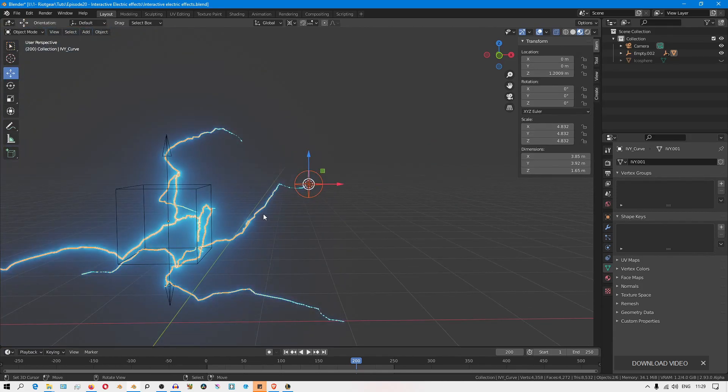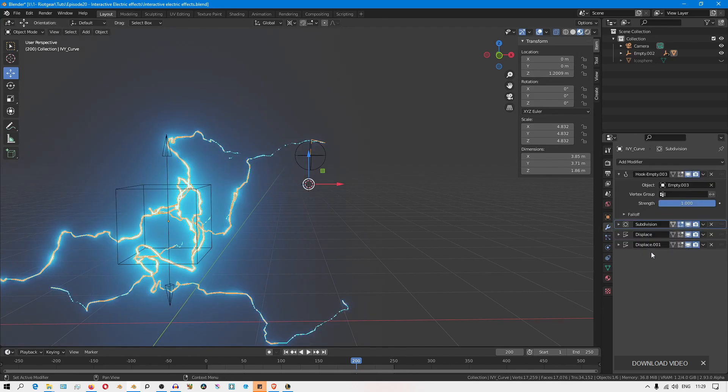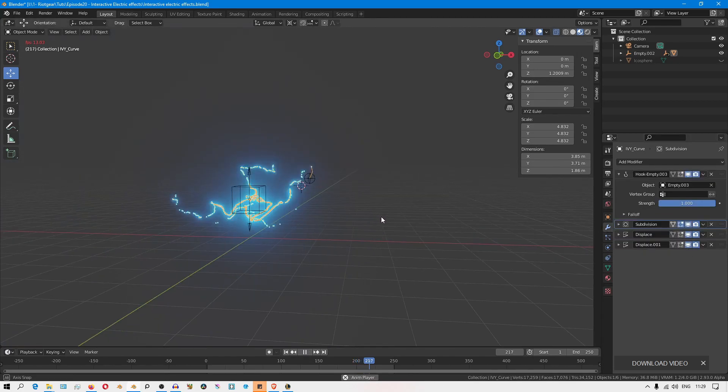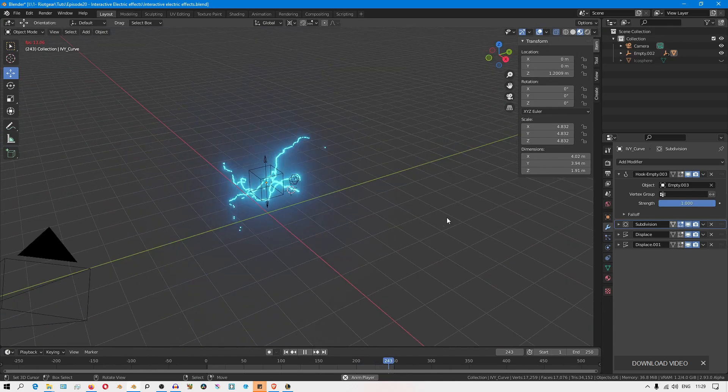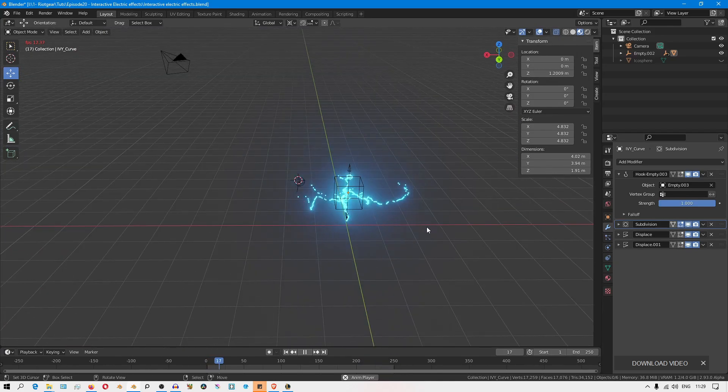If you now enable your animation, enable your modifier stack and play the animation, you'll see that avoids that feedback loop and it behaves as we expect it.